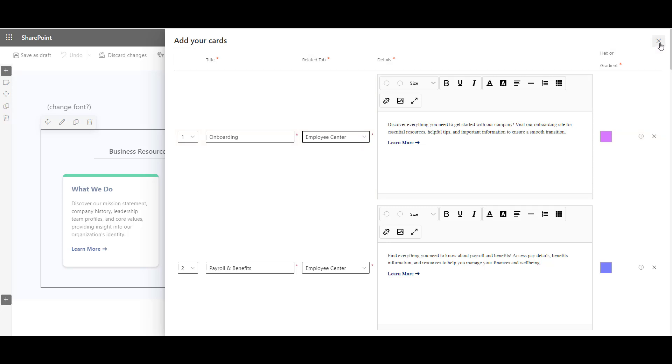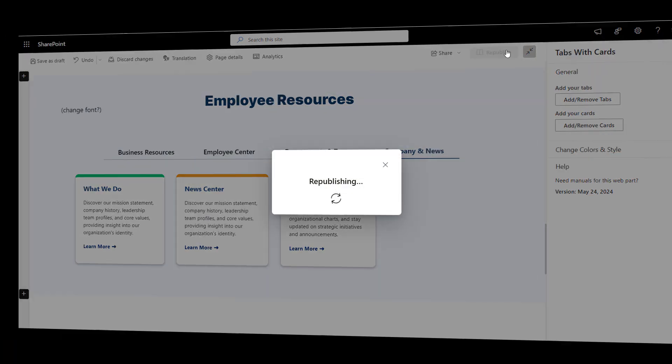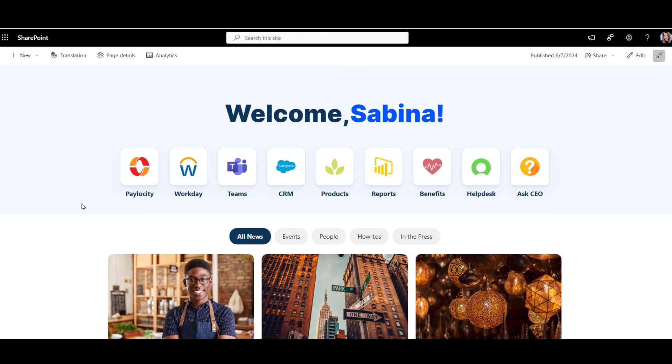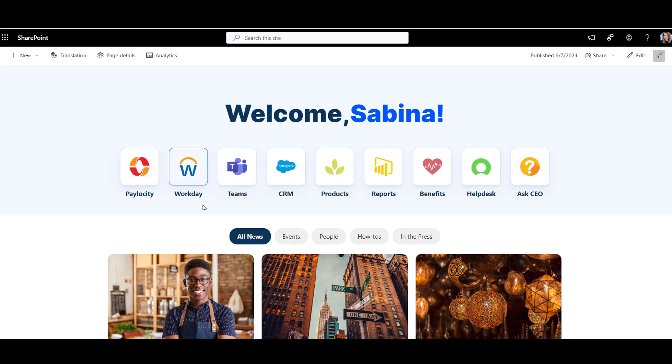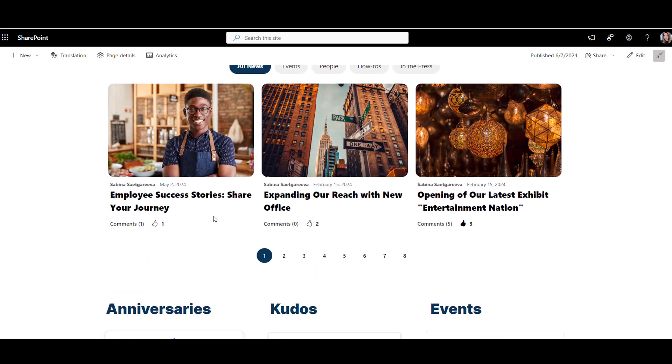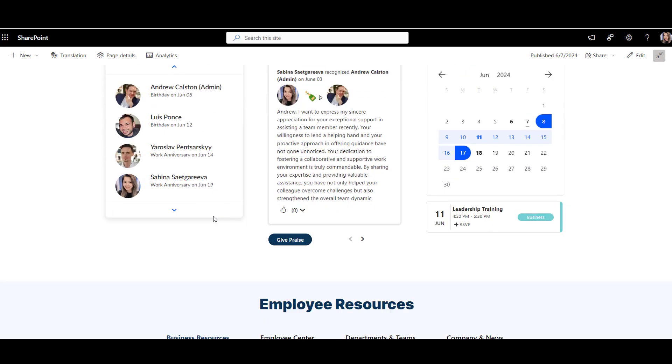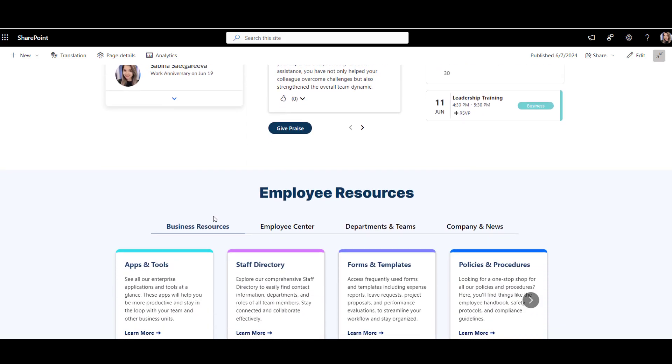I think my page is good to go now. Let's click publish to see how it looks. So much better. And that's how I designed a perfect SharePoint intranet homepage in five steps.